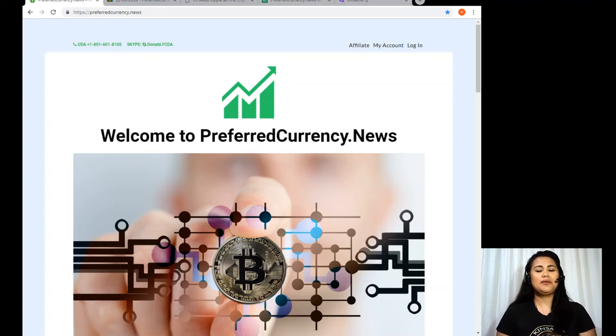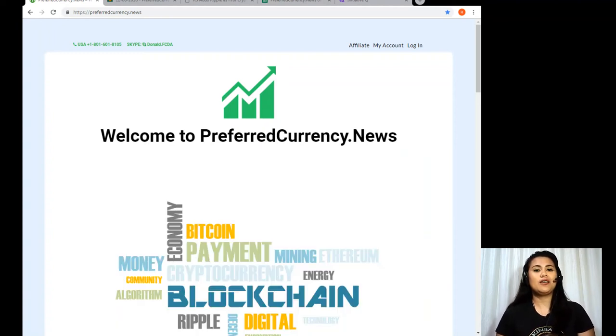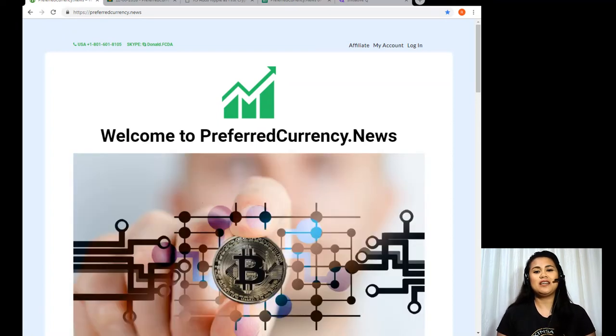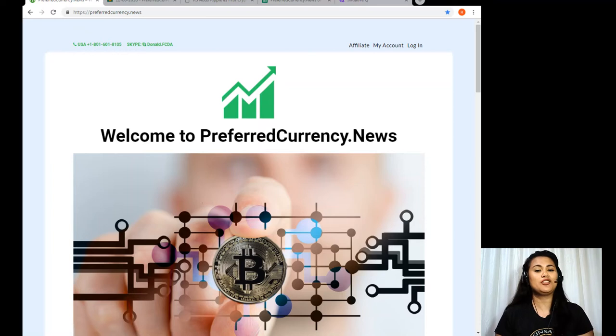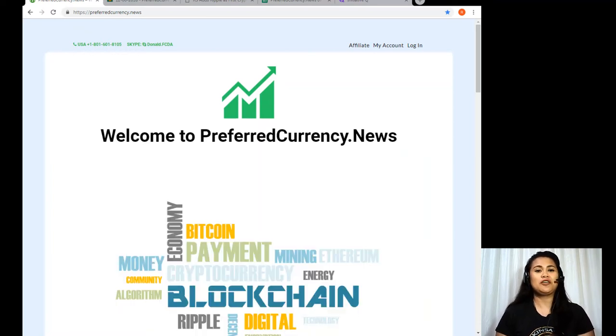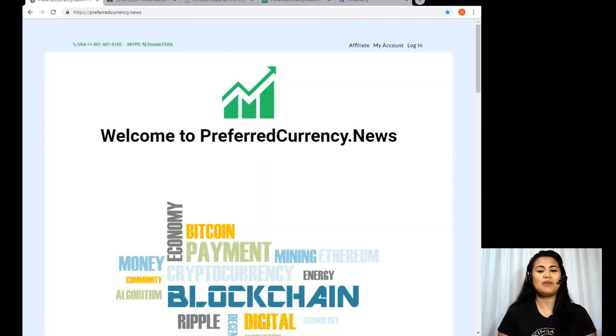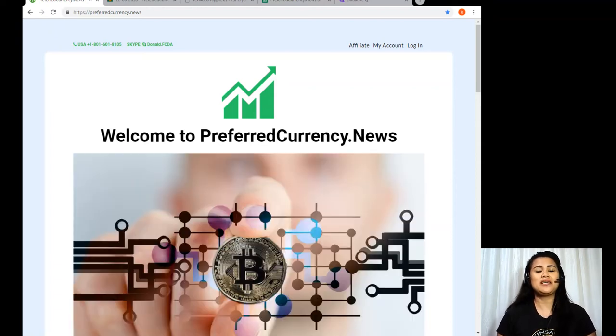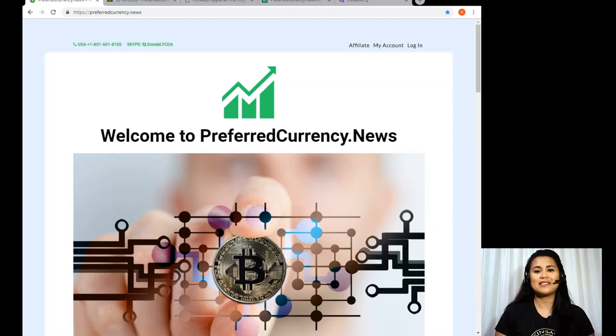Hey everybody, welcome back to another edition of EOS Marketplace News. My name is Riz and today we'll be talking about the latest updates about EOS and other favorite digital currencies.